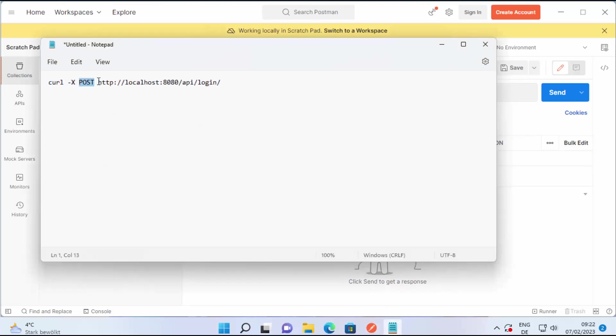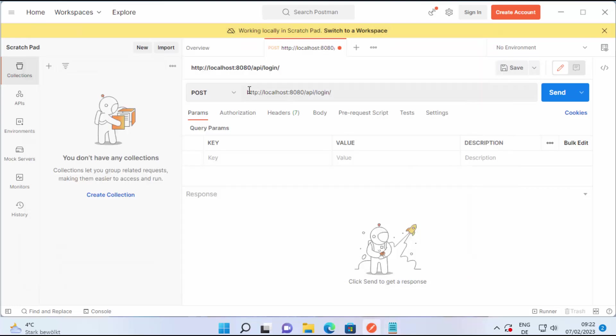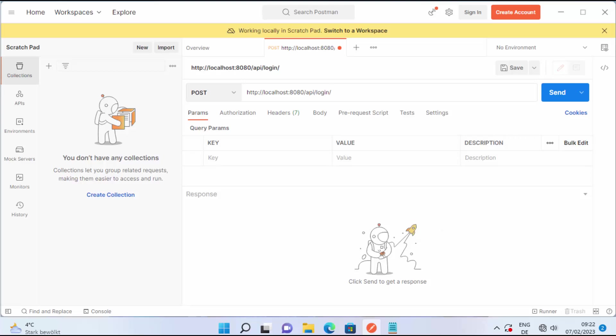So you can see this curl command was a POST request for this URL and you can see now this curl command is imported into our Postman app and now I can use this command to send the request to my server and get the response based on that.